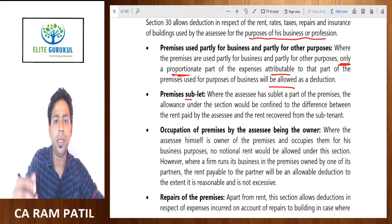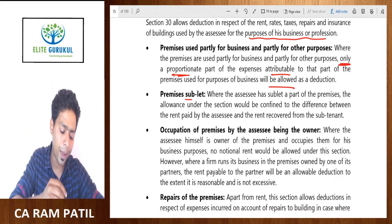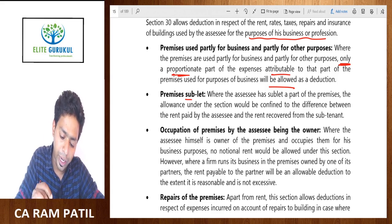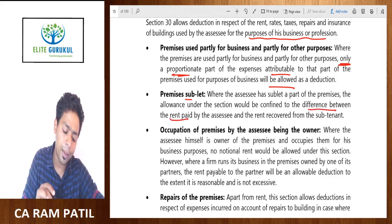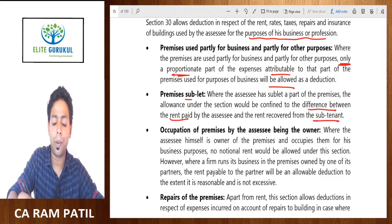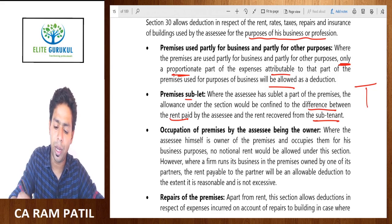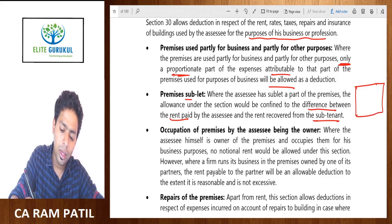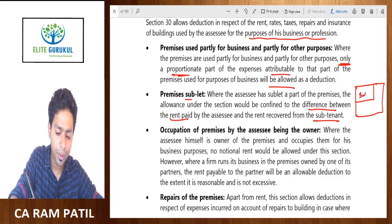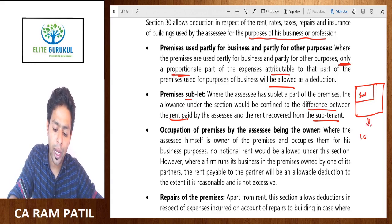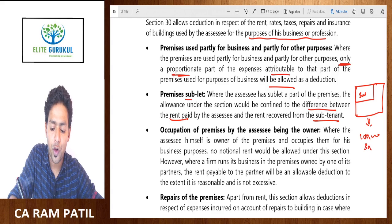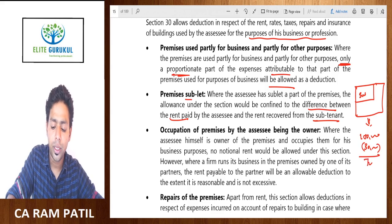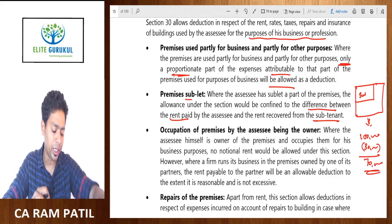Where premises are sublet — meaning the tenant gives premises on subletting — the allowance under Section 30 would be confined to the difference between the rent paid by the assessee and the rent recovered from the subtenant. For example, if you are paying rent of Rs. 1 lakh every month but recovering Rs. 30,000 from subletting, then only Rs. 70,000 should be allowed as a deduction — the net amount.